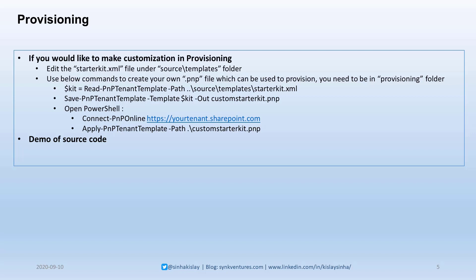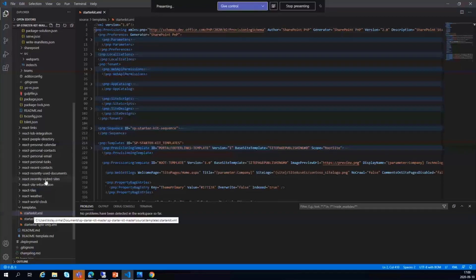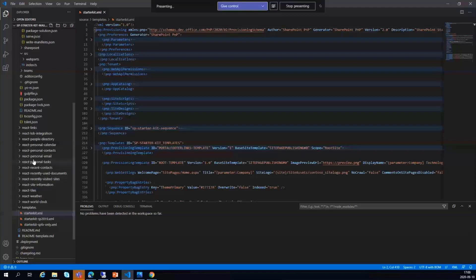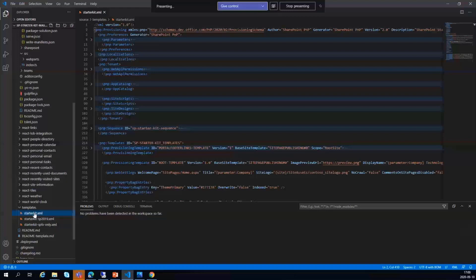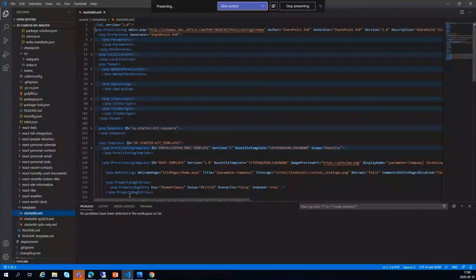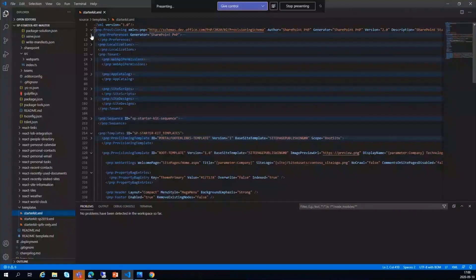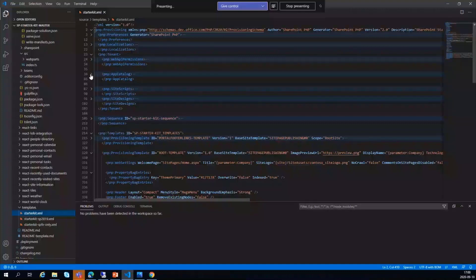Let's have a look at the source code. This is the starter kit XML under the source. You can see all the source code of all the web parts is available for you to look at. The starter kit XML file is the one which pulls all the information which we need to have for provisioning. It will create a PNP file and include all the files, all the images, and everything. I've drilled down this a bit. You can see we have some preferences done here first, then web API permissions, and then they push all the web parts in the catalog.